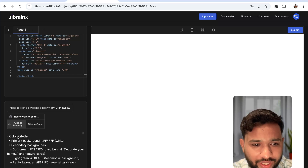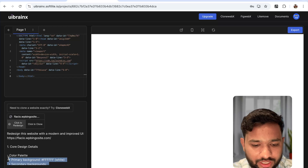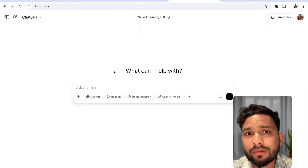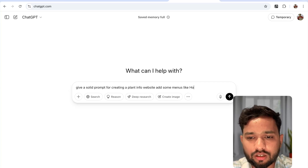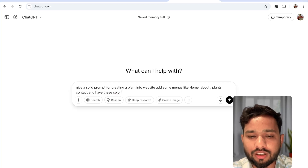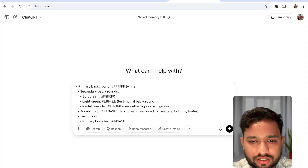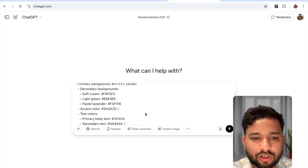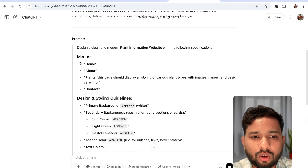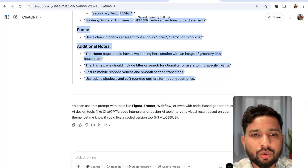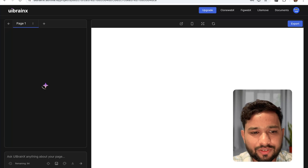You can see the core design details — color palettes, background, color codes, everything. I'll copy these and open ChatGPT to get a prompt, like: 'Give me a solid prompt for creating a plant info website with menus like Home, About, Plants, and these color hints.' I paste it, see the color palettes and testimonials section, then copy that entire prompt, go to the UI Brain Axe tool, paste it, and press Enter. Just wait a few seconds.